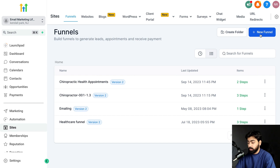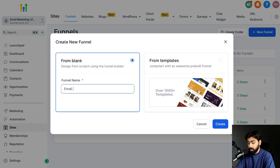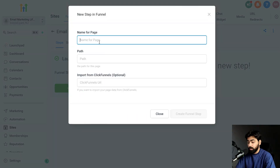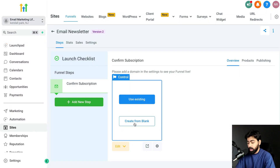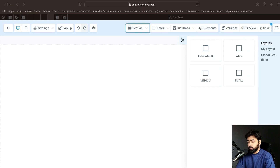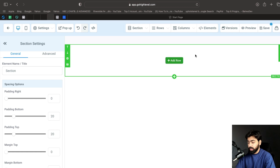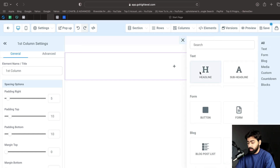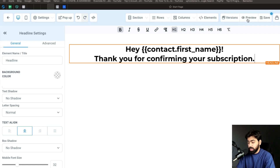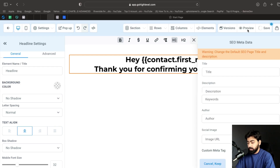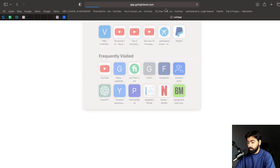Under Sites, click 'Create New Funnel' and name it 'Email Newsletter,' then hit Create. Click 'Add New Step,' name it 'Confirm Subscription Page,' and click 'Create Funnel Step.' Click 'Edit Page' and add a headline: 'Hey {{contact.first_name}}, thank you for confirming your subscription.' Click Preview to get the page link — we'll need this to create a trigger link.